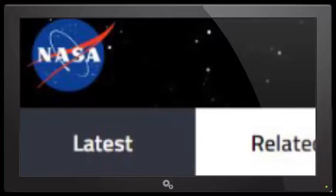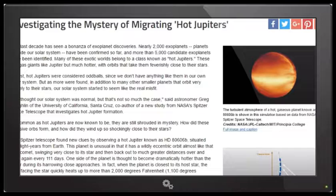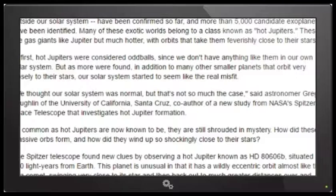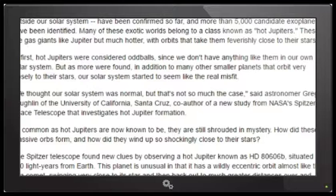We are over at NASA.gov. March 28, 2016 by the Spitzer telescope: Investigating the Mystery of Migrating Hot Jupiters. The last decade has seen a bonanza of exoplanet discoveries. Nearly 2,000 exoplanets, planets outside of our solar system, have been confirmed so far and more than 5,000 candidate exoplanets have been identified.